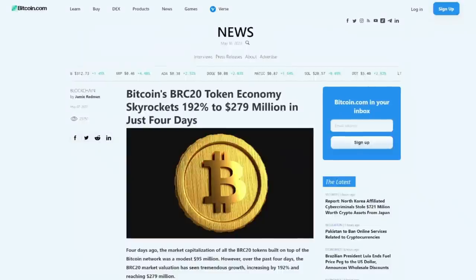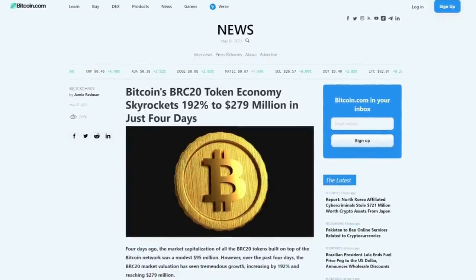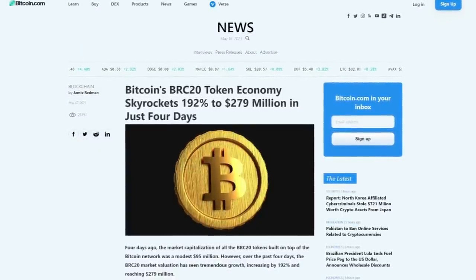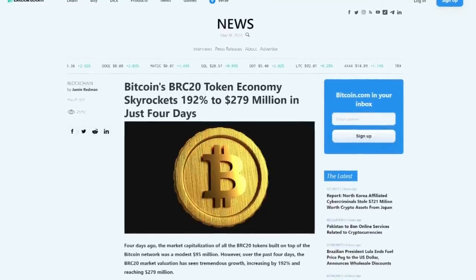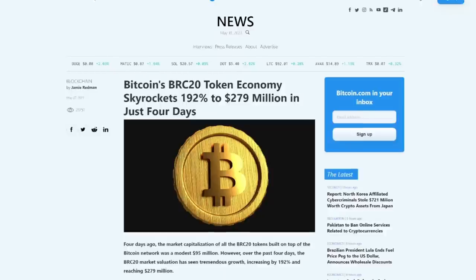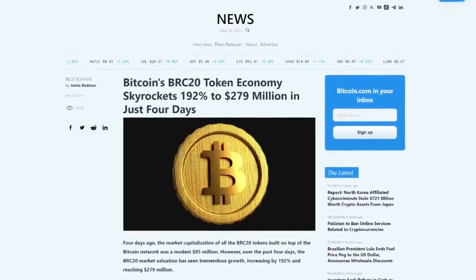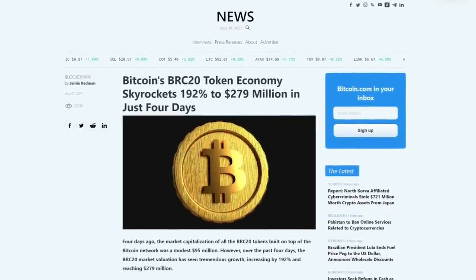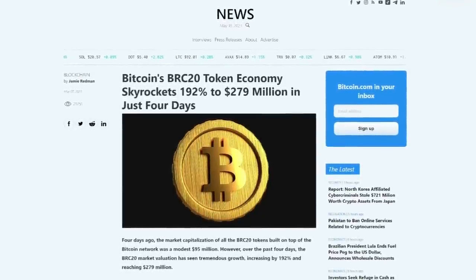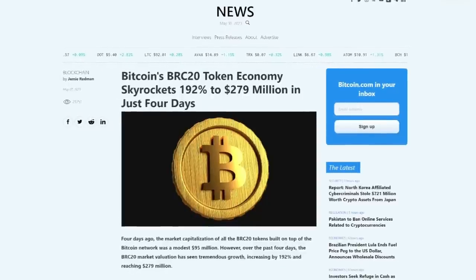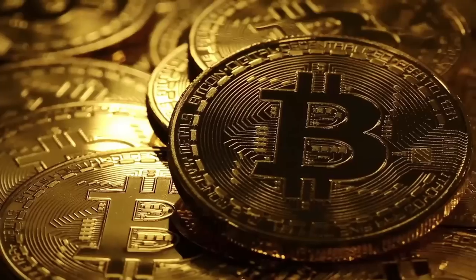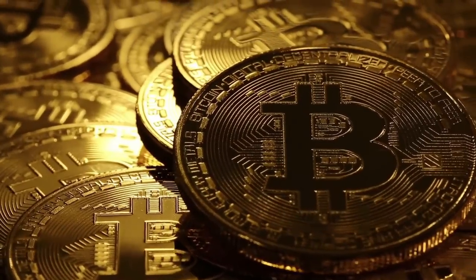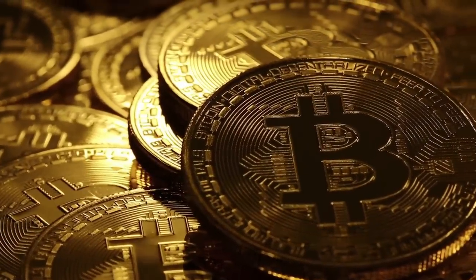Right now the BRC20 token economy is skyrocketing and we're looking here at three BRC20 tokens that need your attention. I don't know how else to explain this to you but BRC20 tokens are making people a lot of money right now and most of them are meme coins. However, there is one huge benefit for the market from these coins.